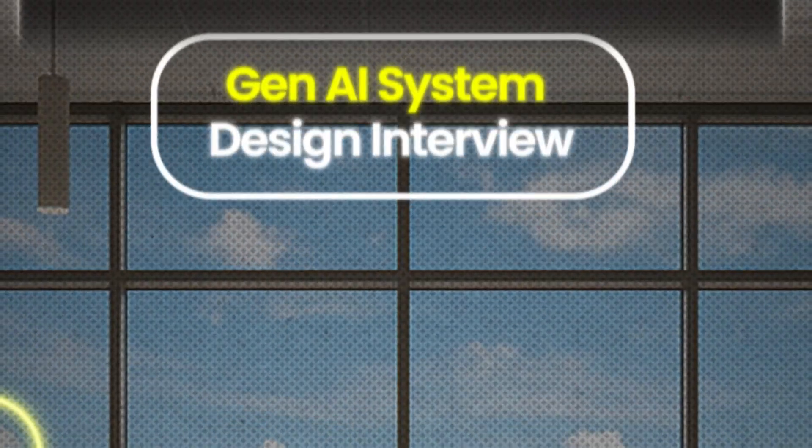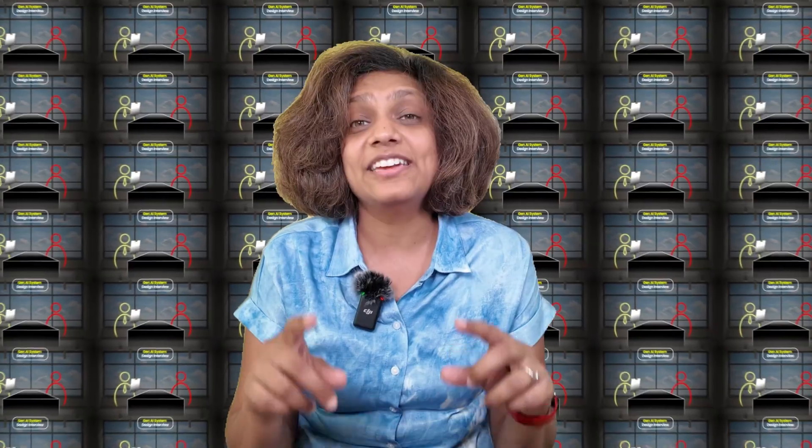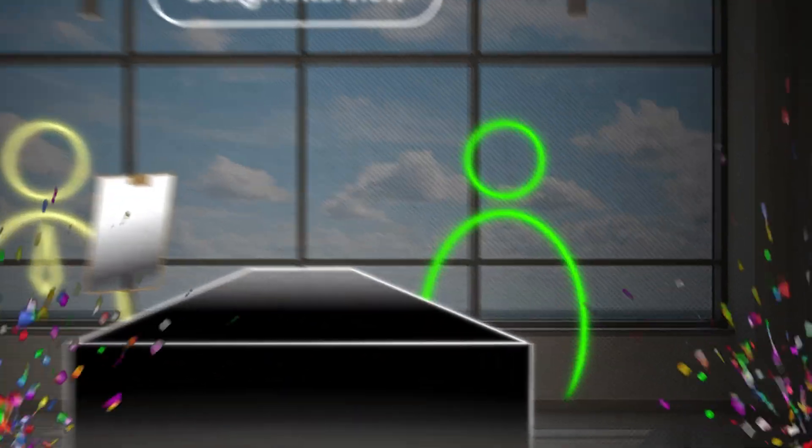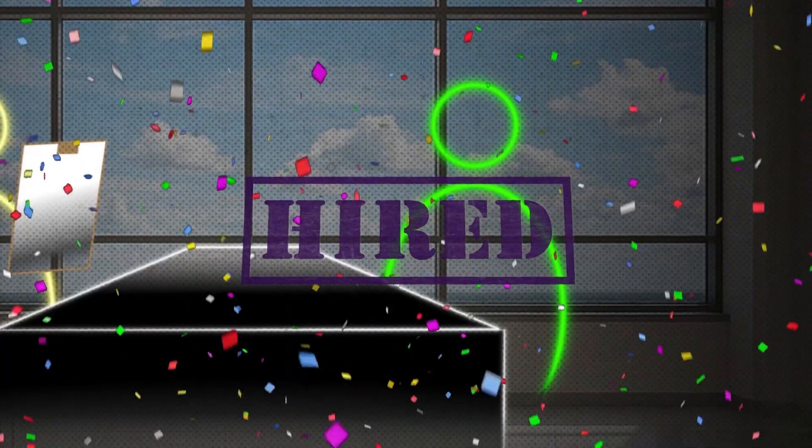90% of engineers fail their generative AI system design interview because they answer the wrong question. I've taken hundreds of these interviews, and there is one systematic approach that separates the 10% who get offers from everybody else. Let's see how you can ace your next generative AI system design interview.